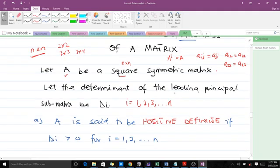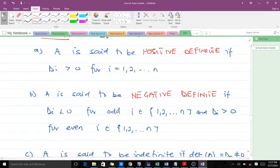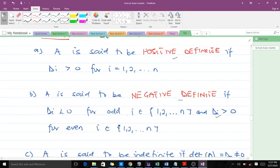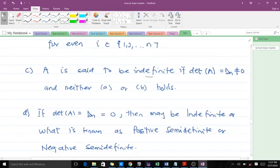Here is a very important concept: the leading principal sub-matrix. We will explain it as we move along. The rules are: matrix A is positive definite if all d_i are greater than zero for all i. A is negative definite if d_i is less than zero for odd i, and d_i is greater than zero for even i. A is indefinite if the determinant of A, which equals d_n, is not equal to zero and neither the positive nor negative definite condition holds.